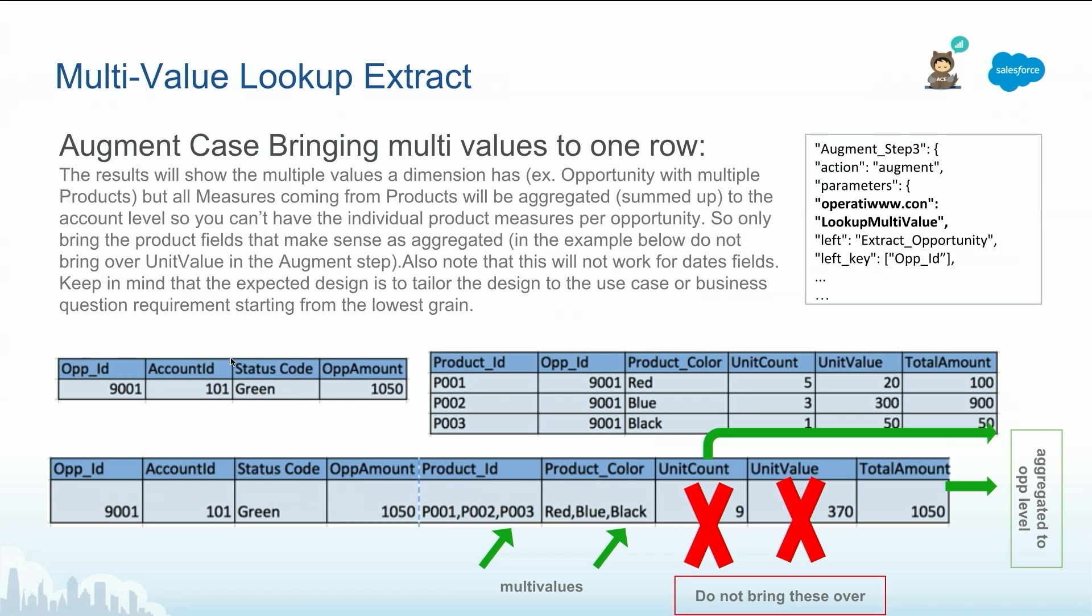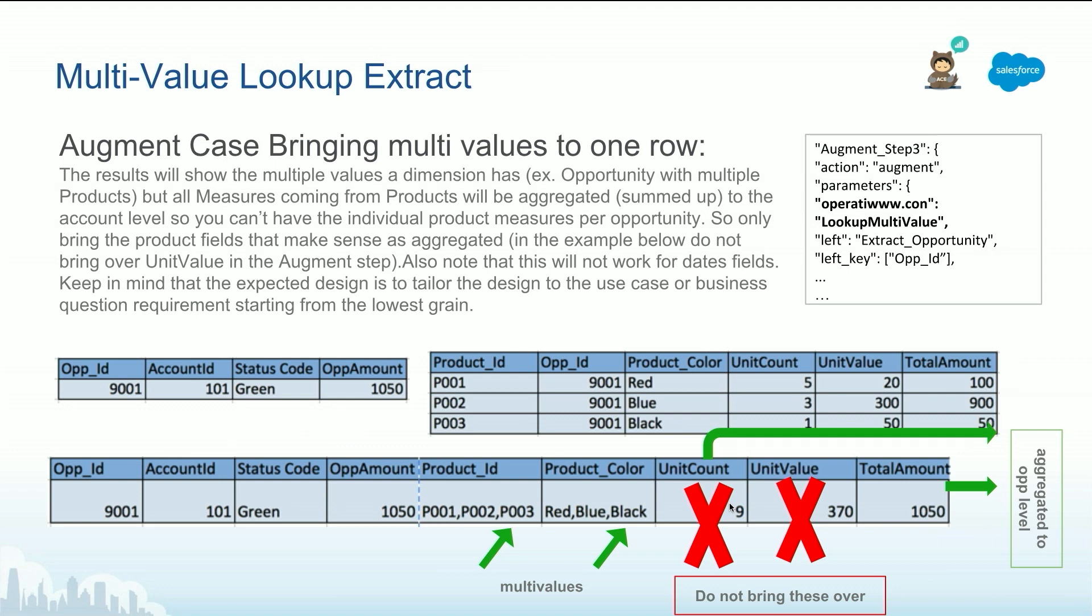We have this on the left, we have this on the right. So what's going to happen is for each of these rows of the opportunity IDs, these three are going to collapse into one. Anything that's a text is going to have a comma, it's going to be multivalue, comma like this. And anything that's a number will aggregate. So we don't control this, it will just aggregate it. And it's not recommended to bring dates at all, because that's not going to be defined behavior. So let's stick to the dimensions and the numbers or measures.